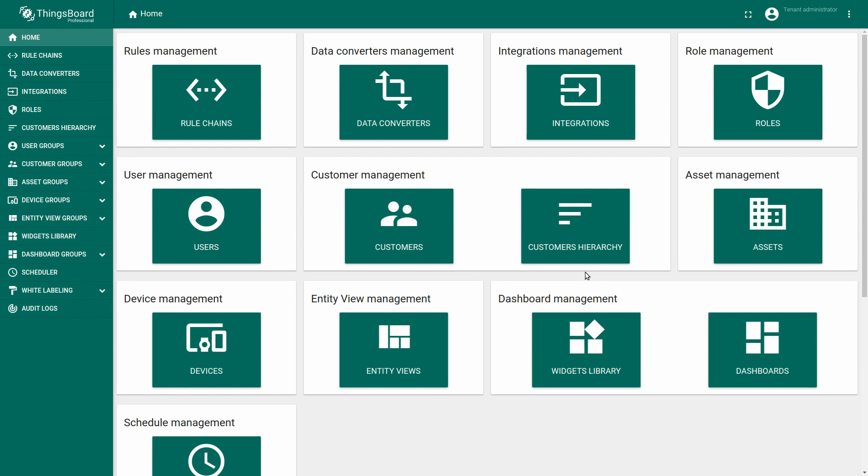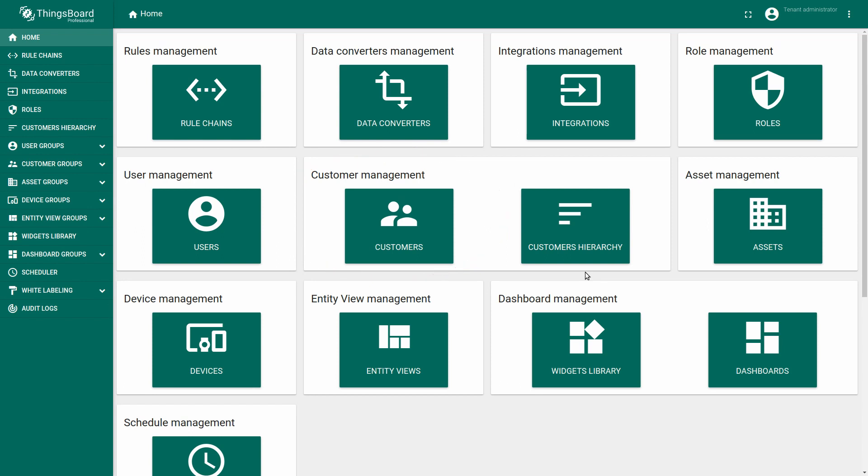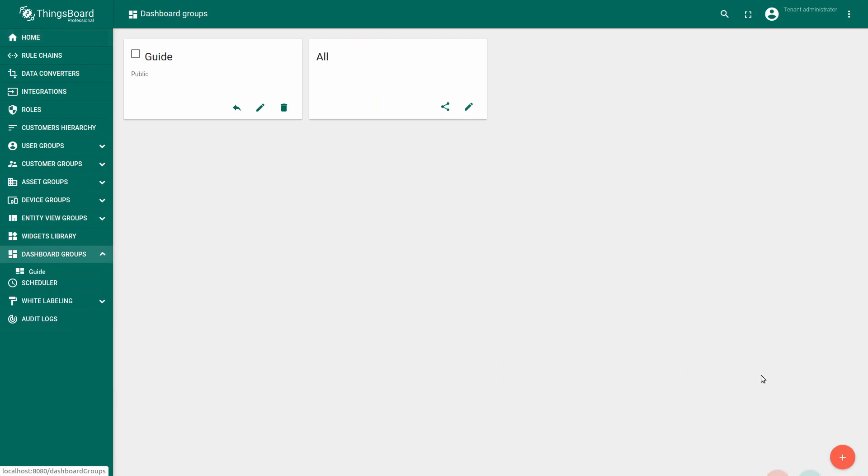but also it's an environment where devices, assets, users and customers management can be implemented. In this onboarding video, which consists of three parts, you will learn